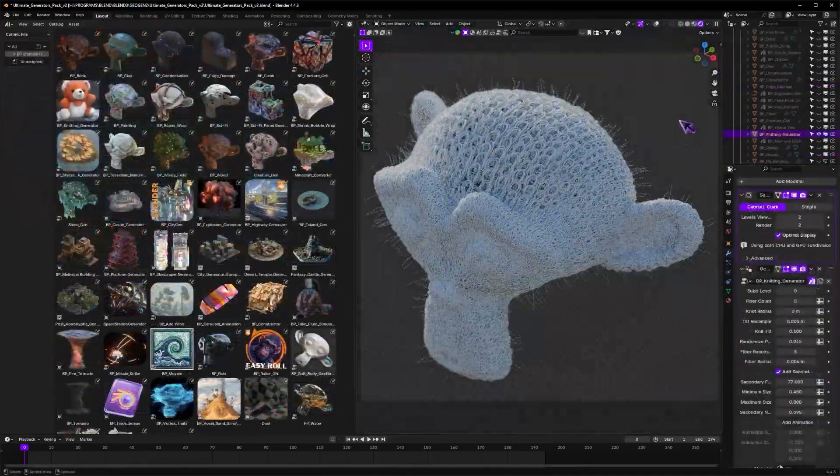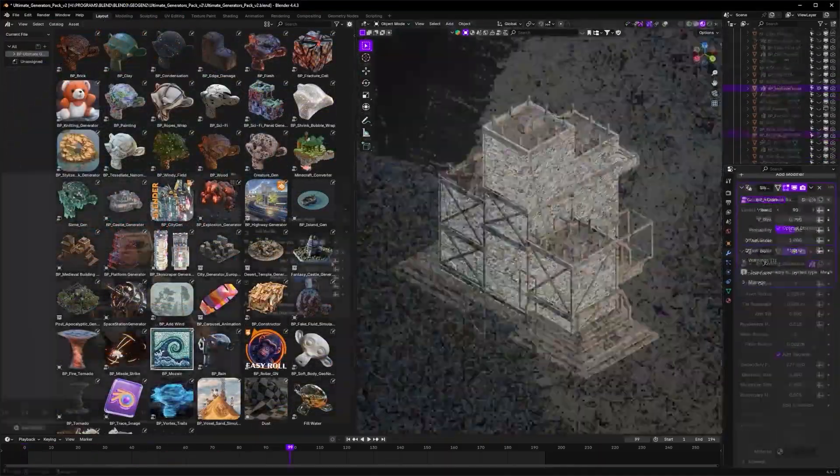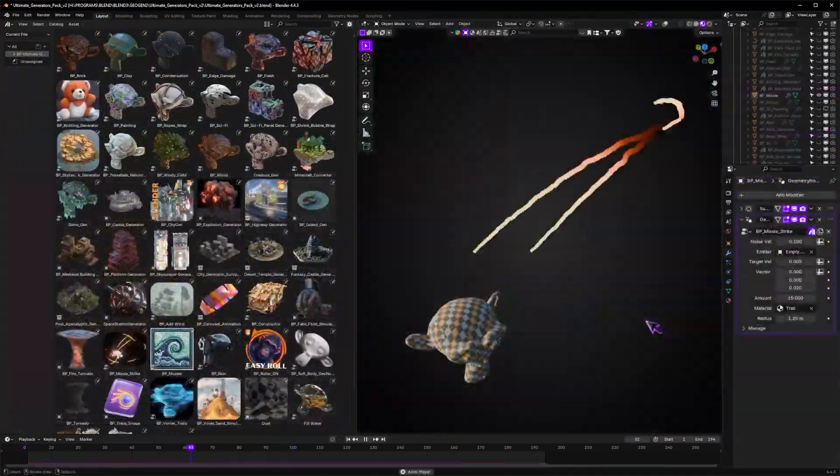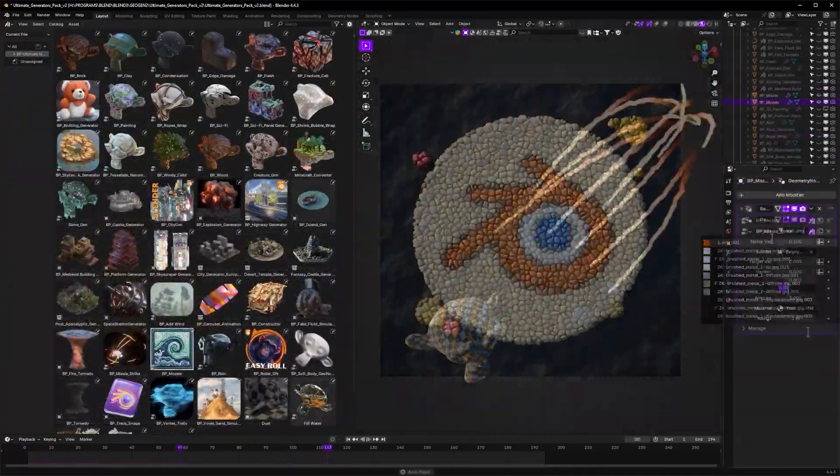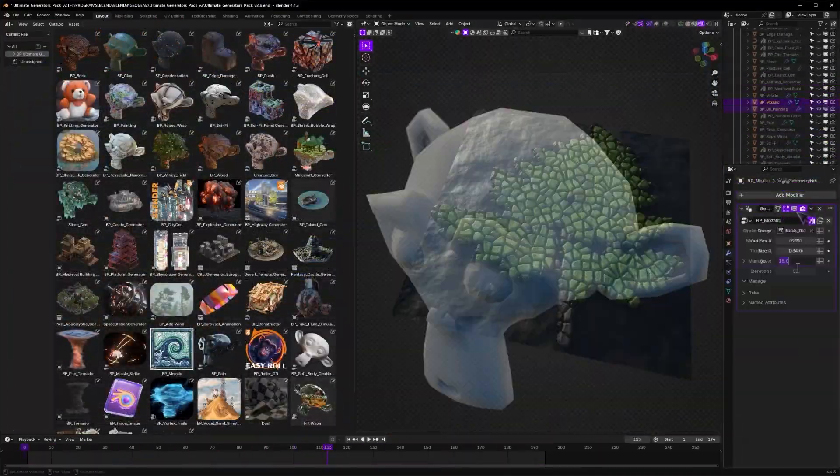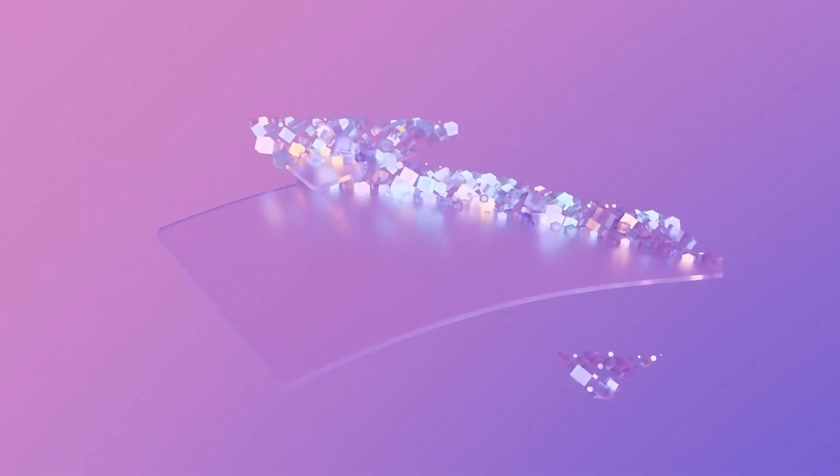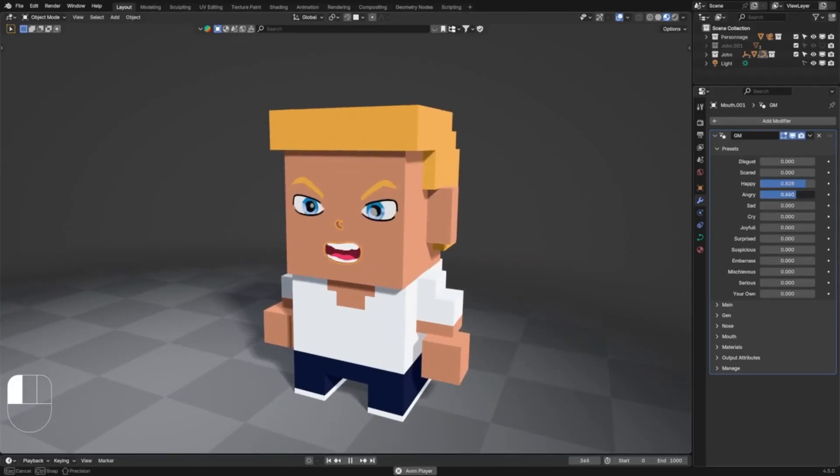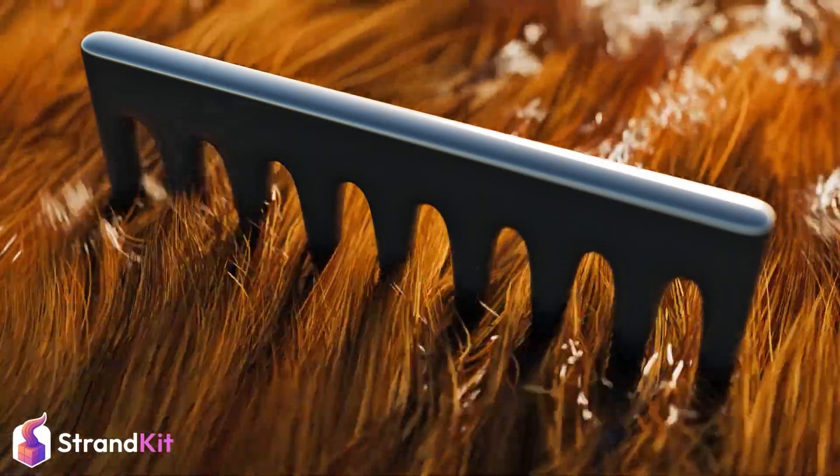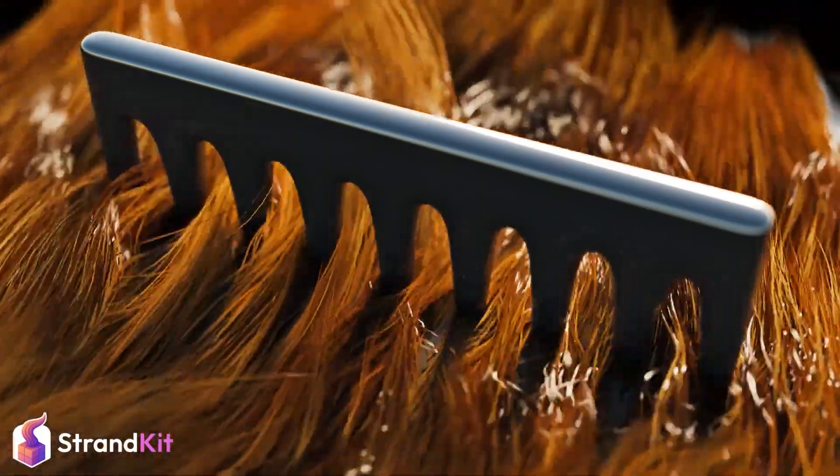Hello, Blender enthusiasts. Welcome to an exciting adventure into the world of awesome Blender tools. Today, I have an exciting lineup of best new Blender add-ons that are sure to enhance your workflow as a 3D artist.